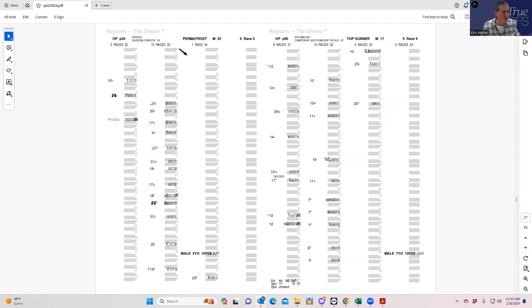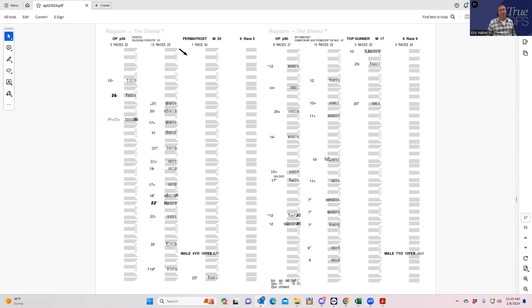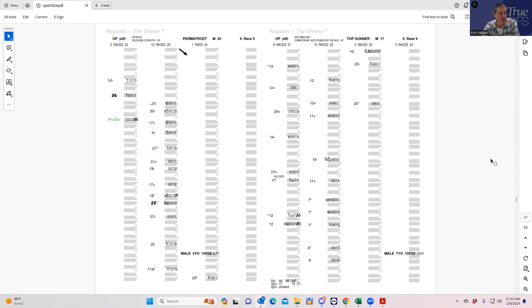What is going on everyone, this is a very unique video. We're going to be doing a sheet review of the 10th race at Oakland Park on Saturday, which is very odd.